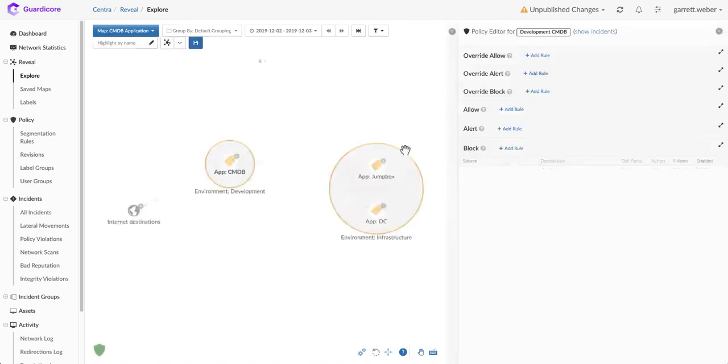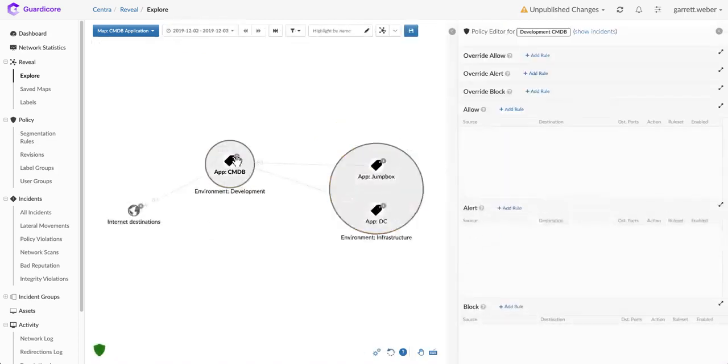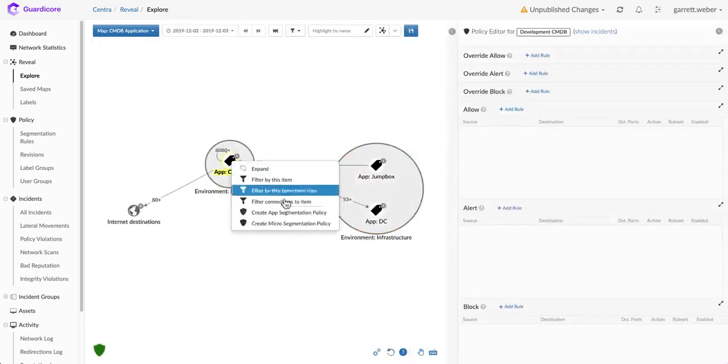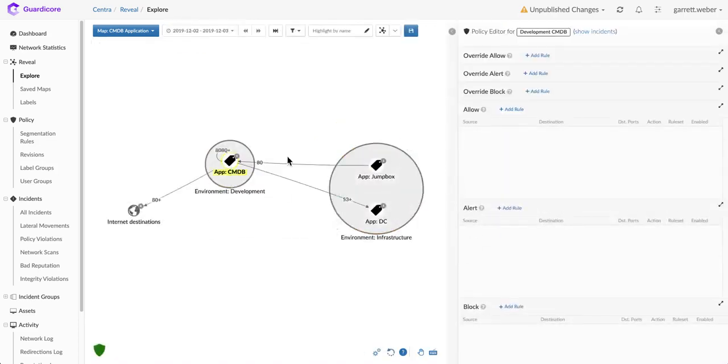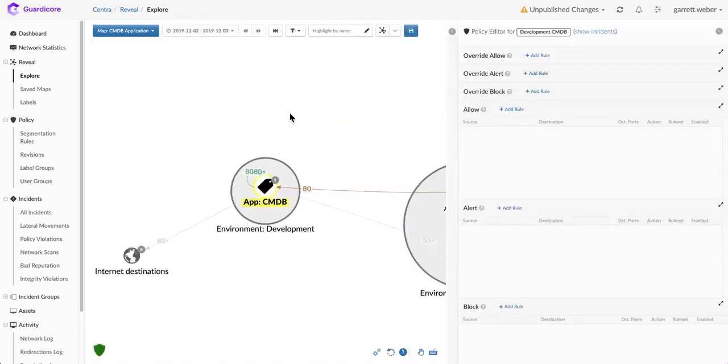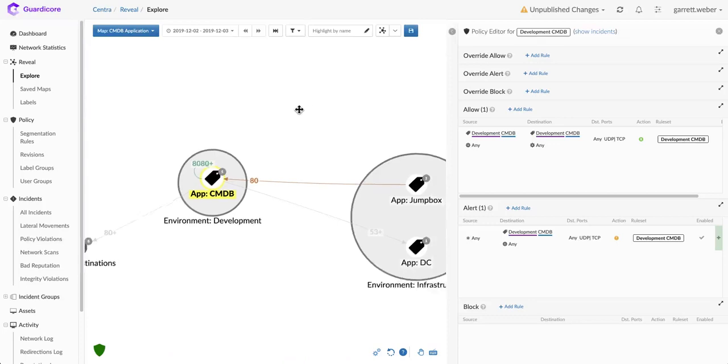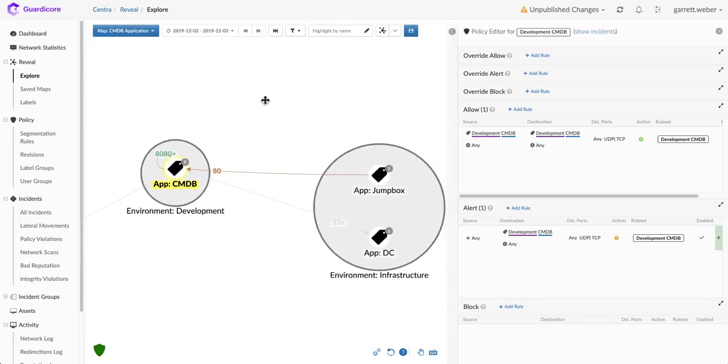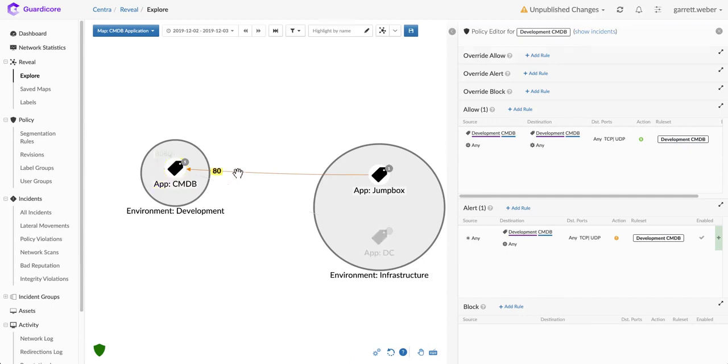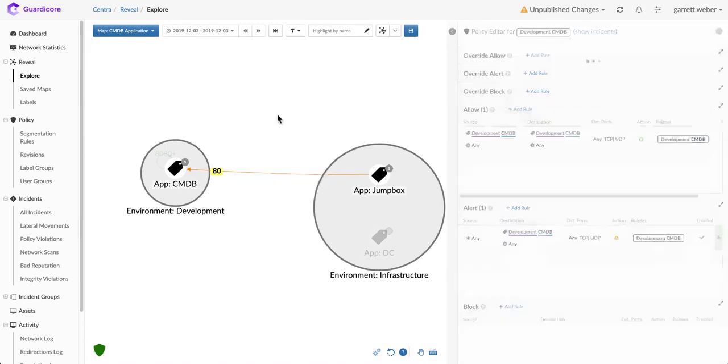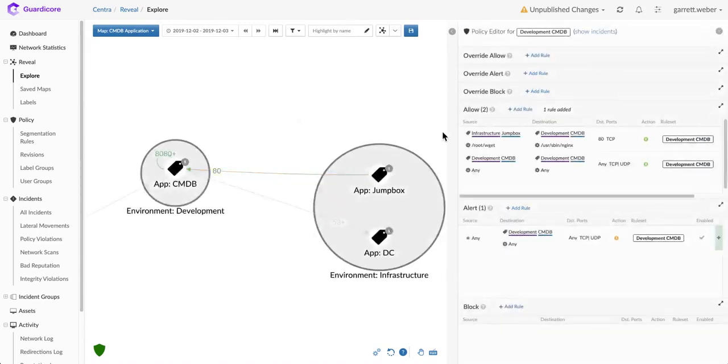You can quickly move into a policy builder and ask GuardaCore for different types of policies to secure your application, and then you can analyze the connections to determine if they should be allowed to access the CMDB application. I can look here and say, you know what, this jump box should be allowed to connect to the CMDB over port 80. I'm going to go ahead and allow this connection.